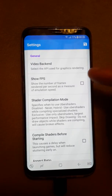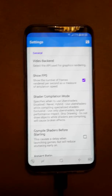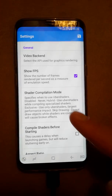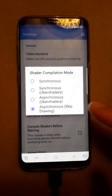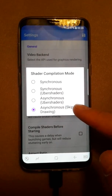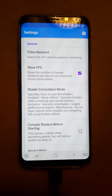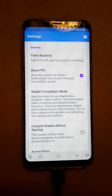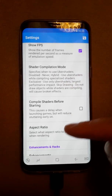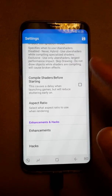If you want to see the FPS you can enable it, or if you don't want to see it you turn it off — it doesn't really matter. For shader compilation mode, I choose 'Async Skip Drawing', which makes the graphics and game run a little bit faster.